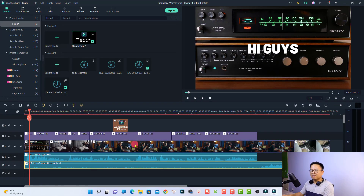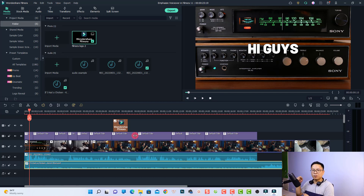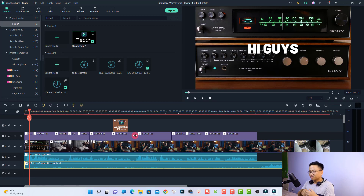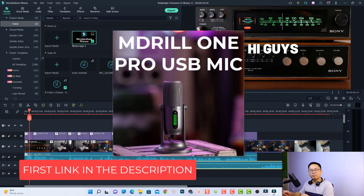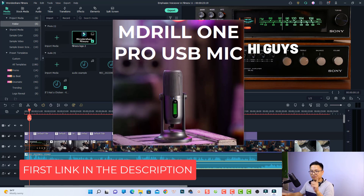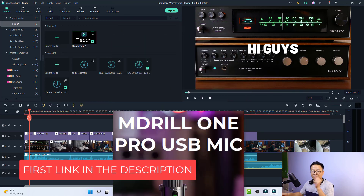Now I'm inside Filmora 11. The first tip to get good audio is to have a good microphone. So maybe you want to purchase a USB microphone or some other shotgun microphone on the market. If you want to purchase the same one I'm using now, I will put the link in the description for you — the first link on Amazon.